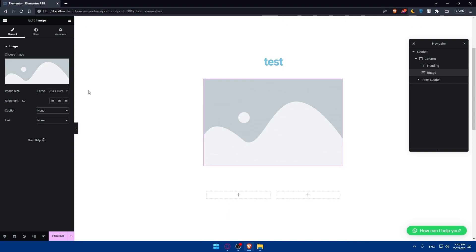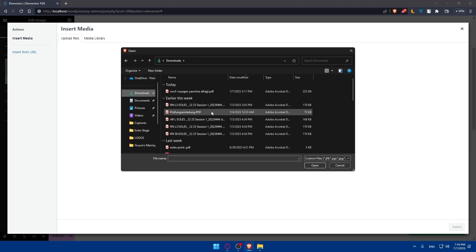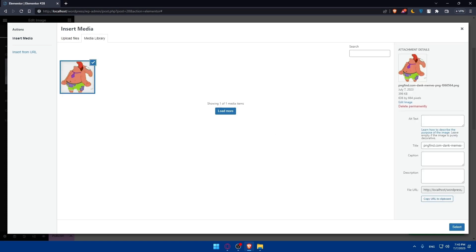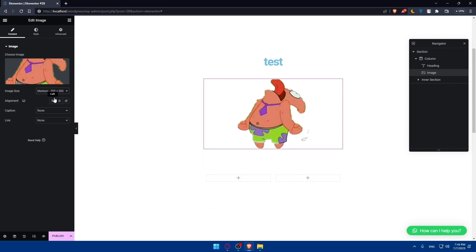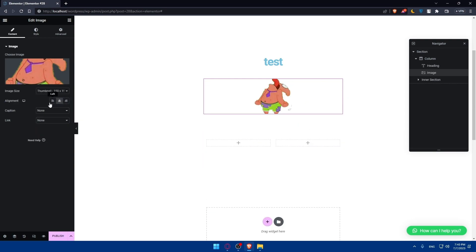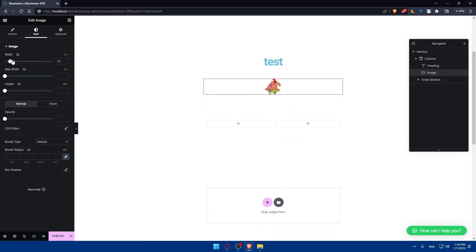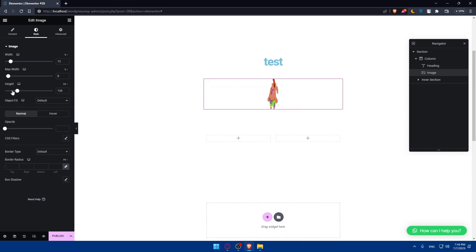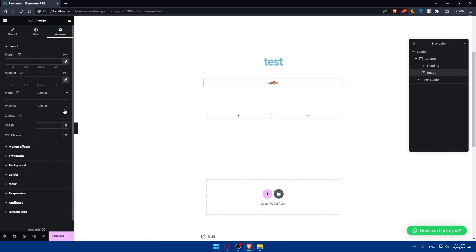We also have the image widget. You can simply go and add your image — by clicking on image, you'll be able to upload files from your PC. You can change the scale of the image however you want, align it left, right, or center, add a caption, and add a link. You can also edit the image width, max width, height, object fit — normal or hover — and apply CSS filters.